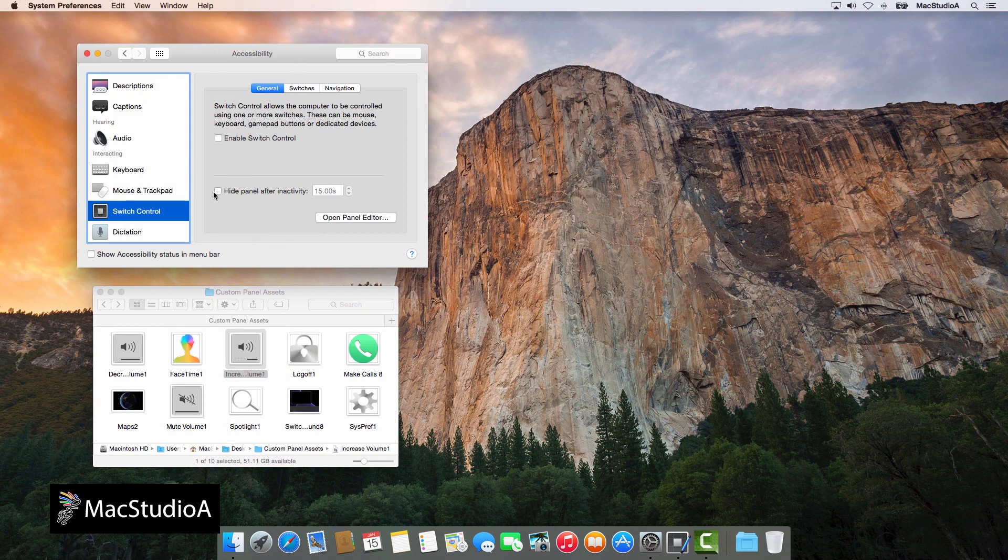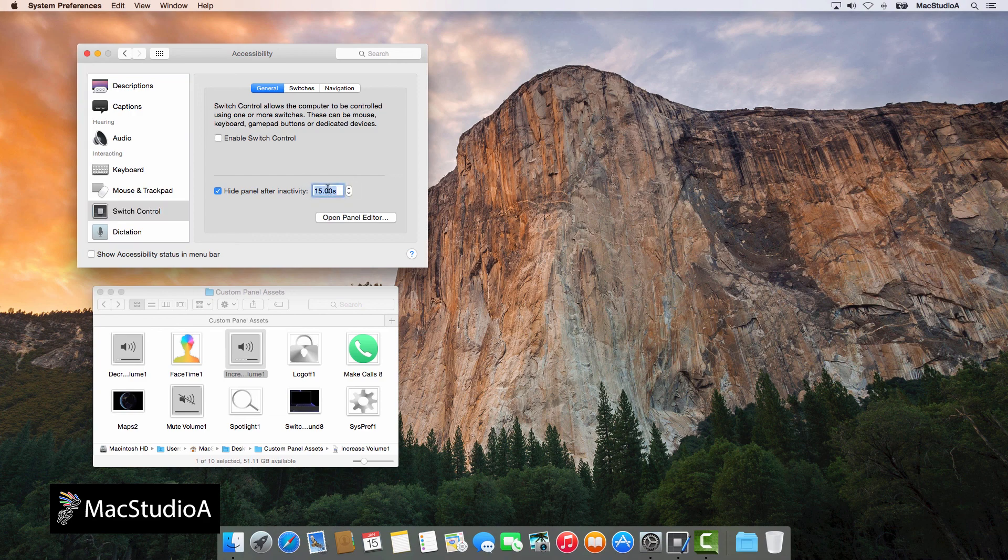Before enabling the custom panel, you can choose when to hide the custom panel without inactivity. In my case, I'll choose a 5 seconds delay.